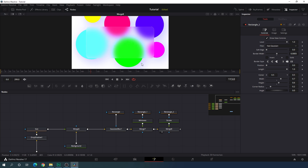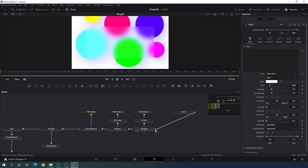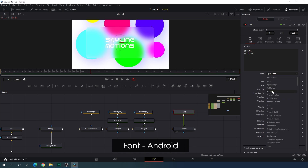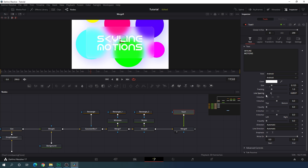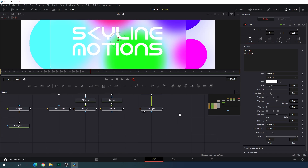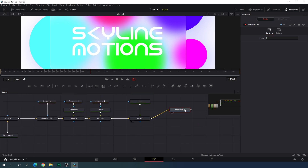Now add a text node. Take a new Text node, attach its output to the final output, and drag this merge to the viewer. Select the text and type anything you like. Choose a font style — I'm going to use 'Android,' which is my favorite. Increase the size to 0.125. Decrease the line spacing and set it to 0.85. Finally, connect the Media Out node with this final output.